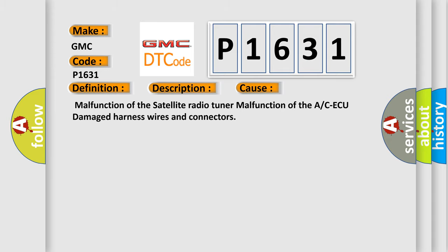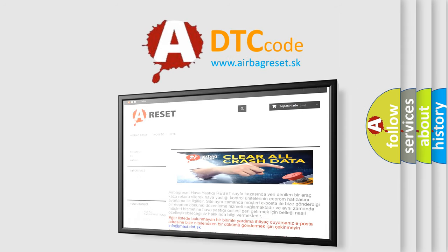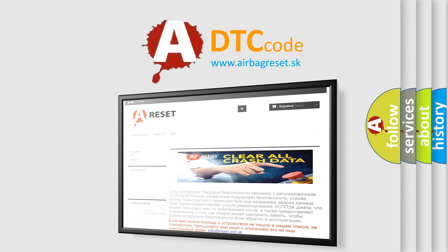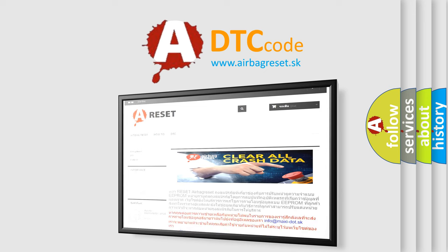The Airbag Reset website aims to provide information in 52 languages. Thank you for your attention and stay tuned for the next video.